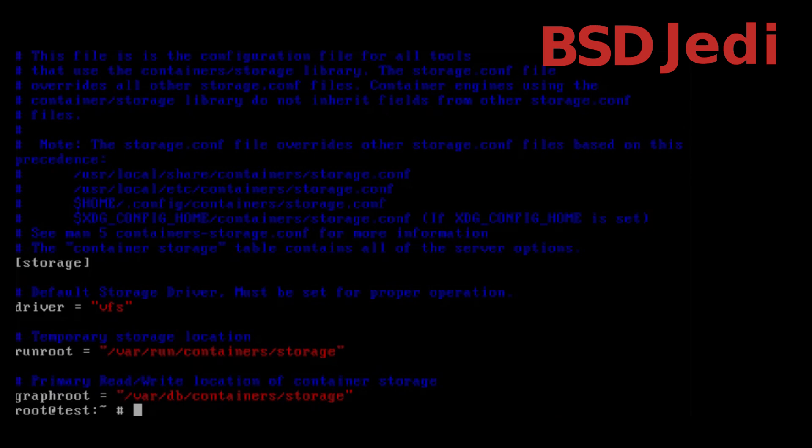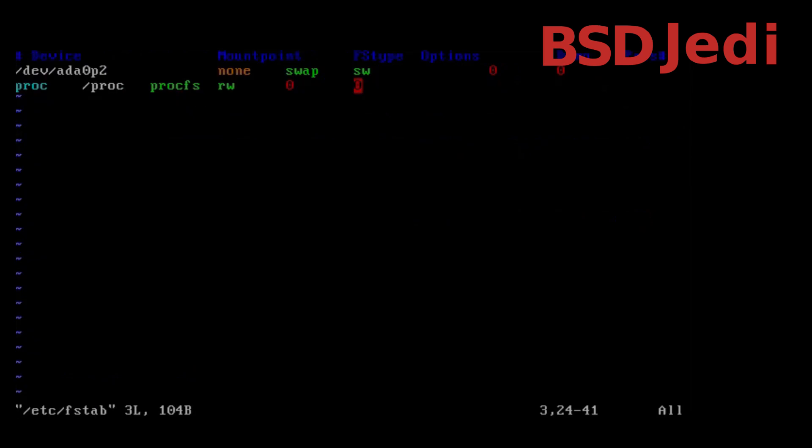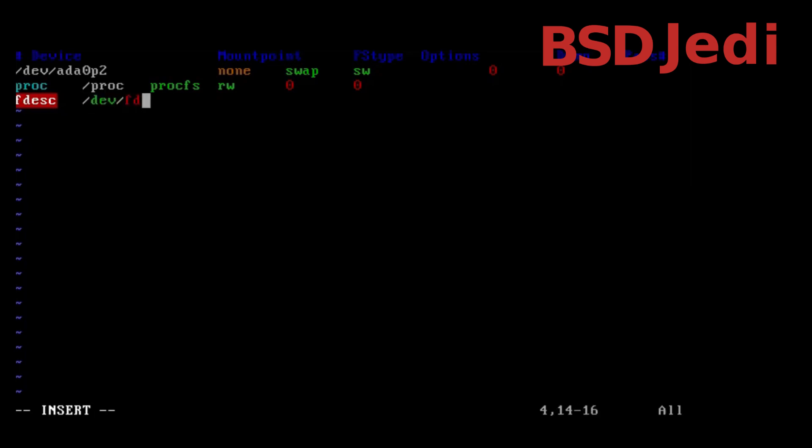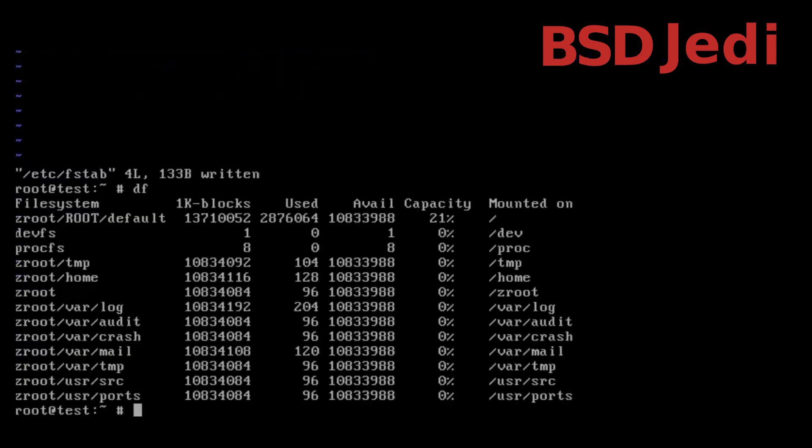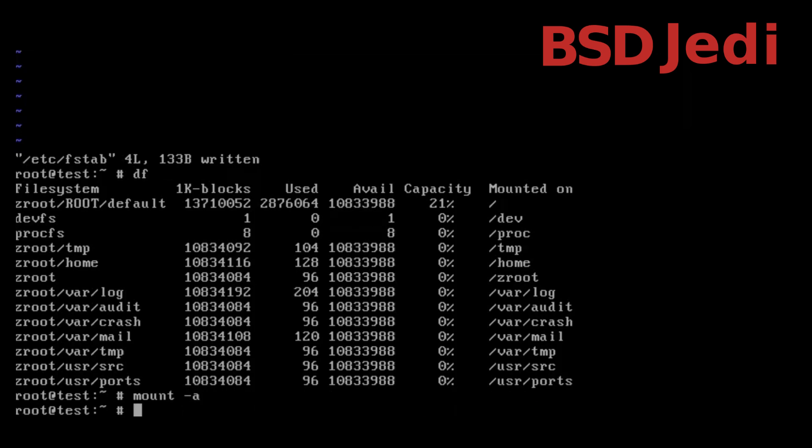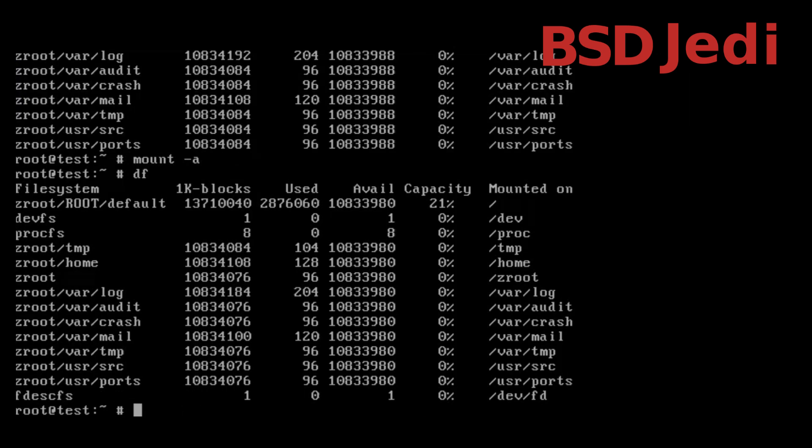One thing that we need to do though is to edit /etc/fstab and add fdescfs /dev/fd fdescfs rw 0 0 and now we can do mount -a and we should see that the fdescfs is mounted on /dev/fd.